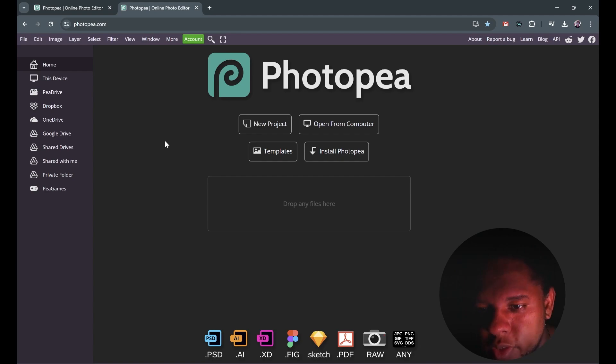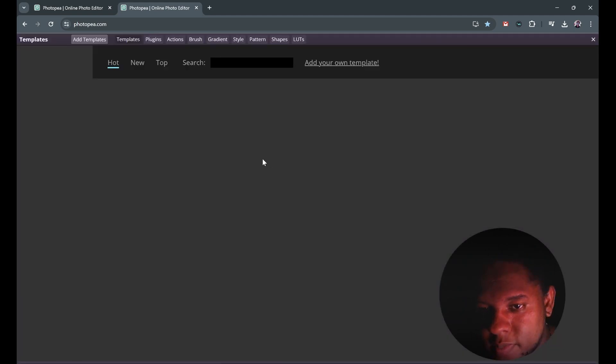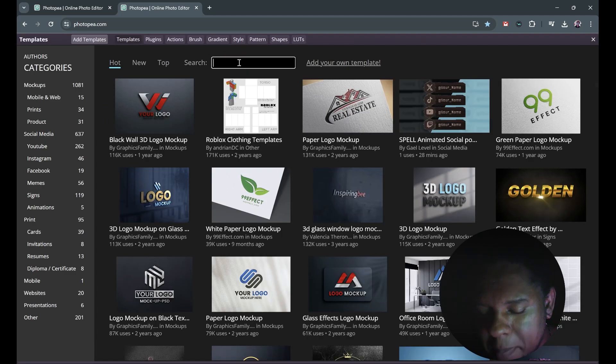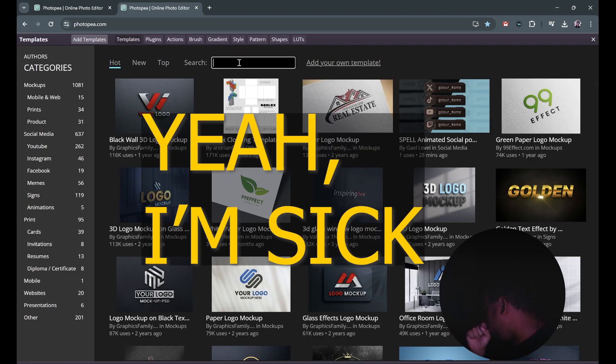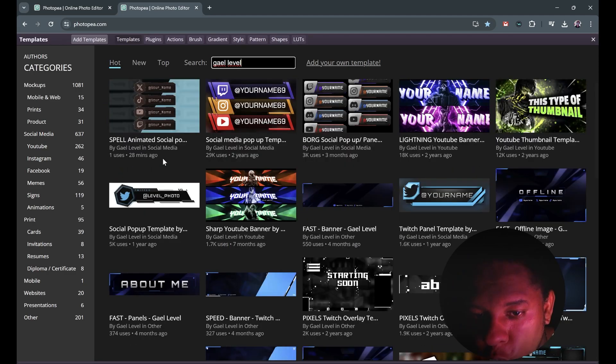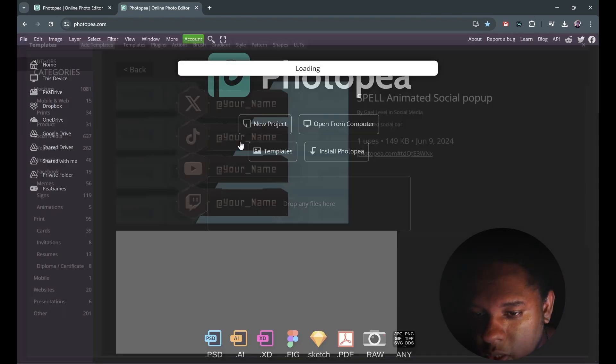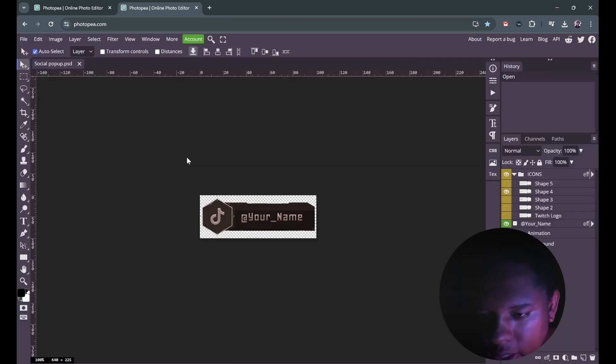Okay, so the first thing you want to do is go to photopea.com. Once you're here, you're gonna click on templates, and then in the search bar you're gonna type my name. So this specific one is called Spell. Click on it once, make sure it's the right one, click on it twice.